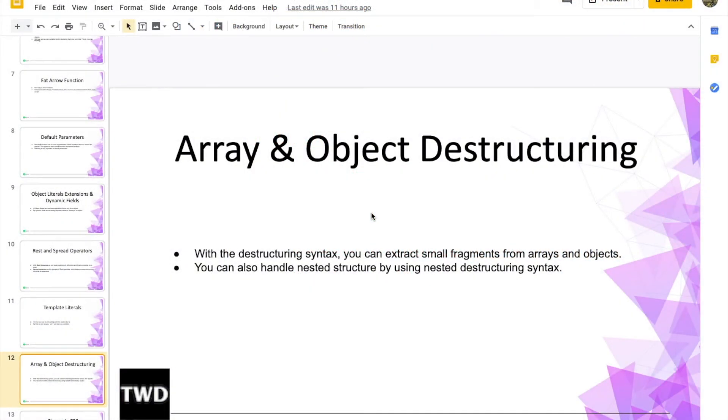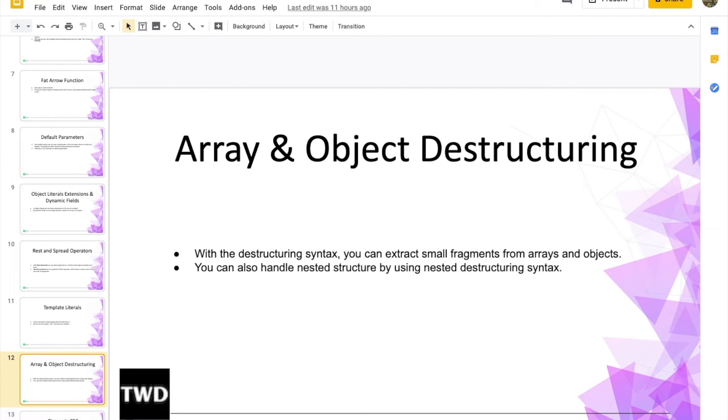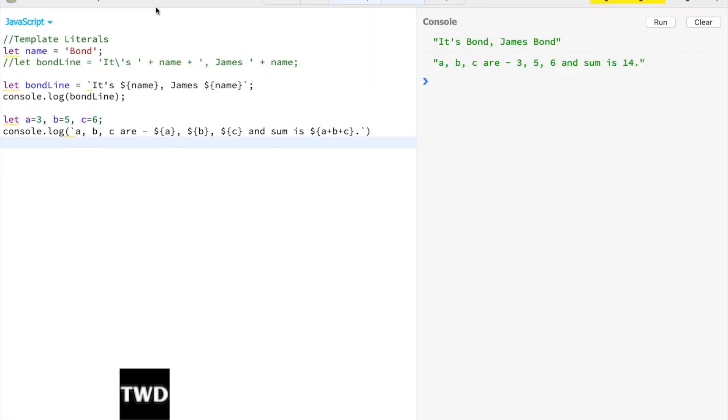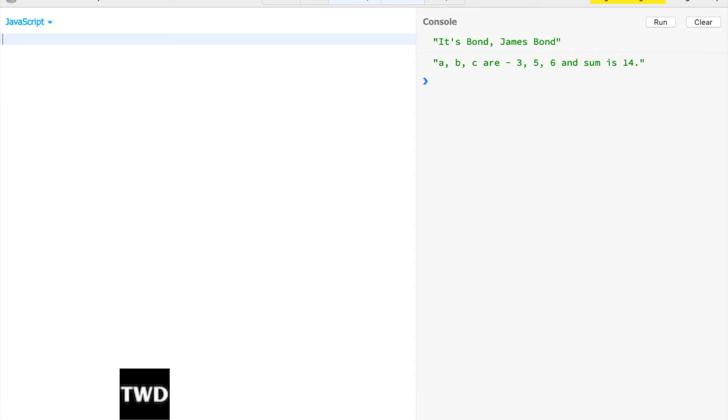Hi, in this chapter we are going to learn about array and object destructuring. This is a new syntax in ES6. With destructuring syntax, you can extract small fragments from arrays and objects. Let's quickly jump into JSBin and check it.